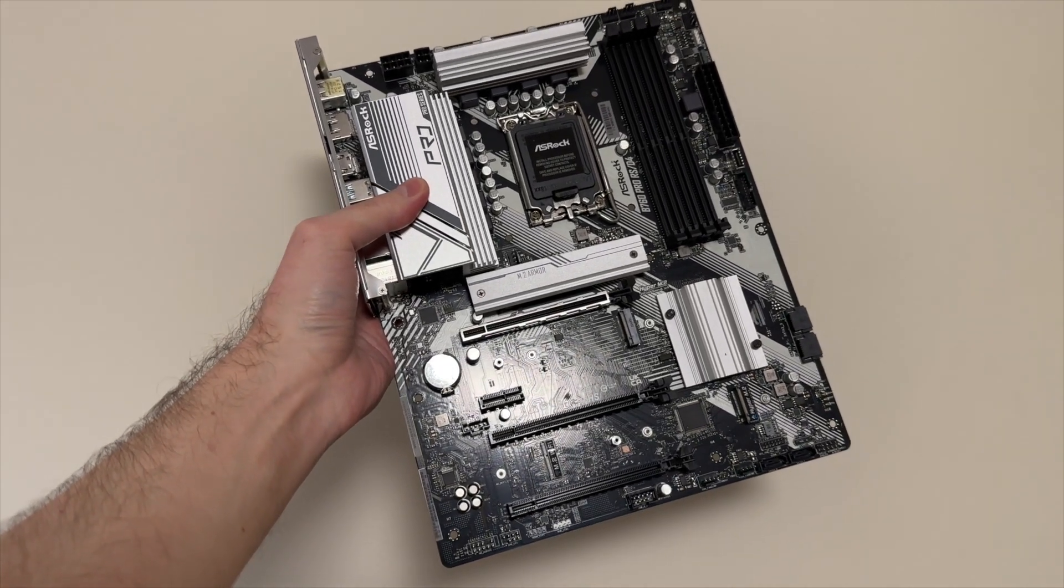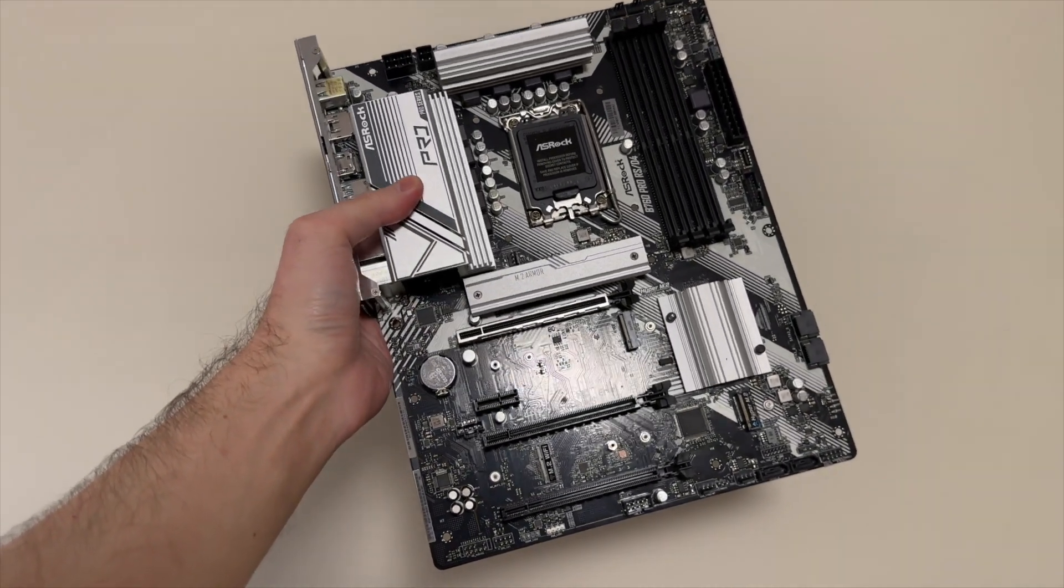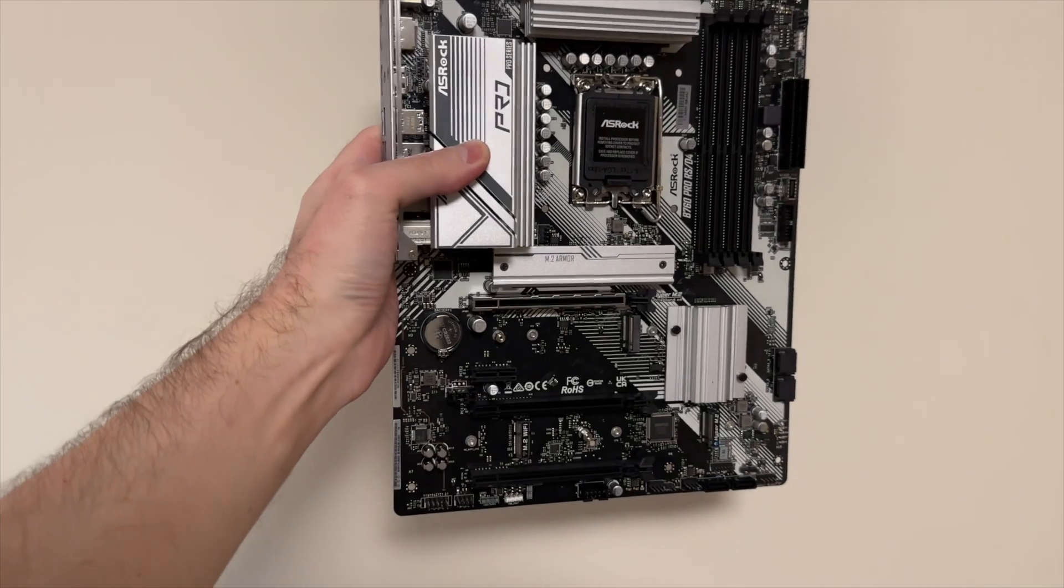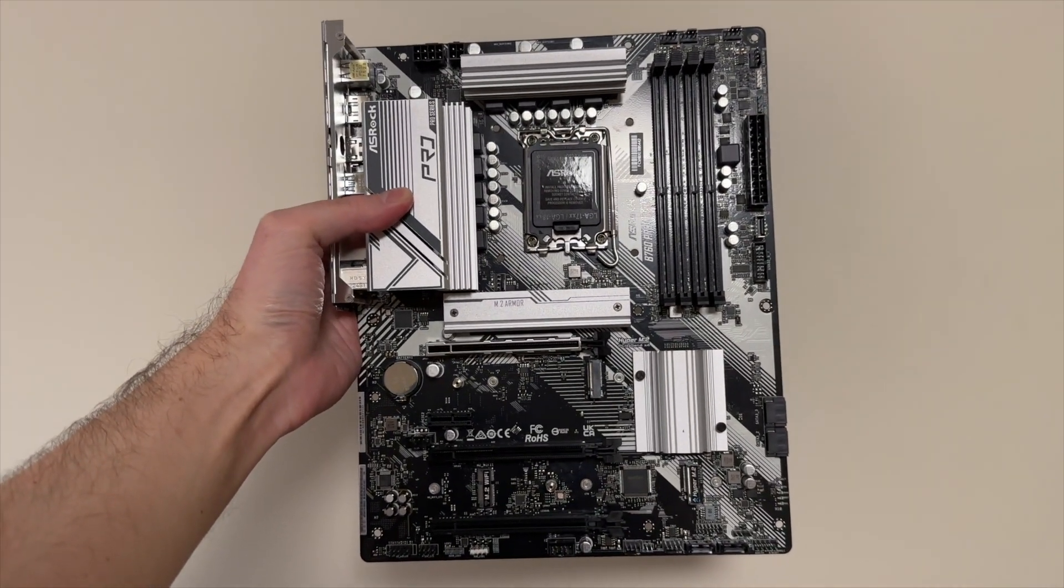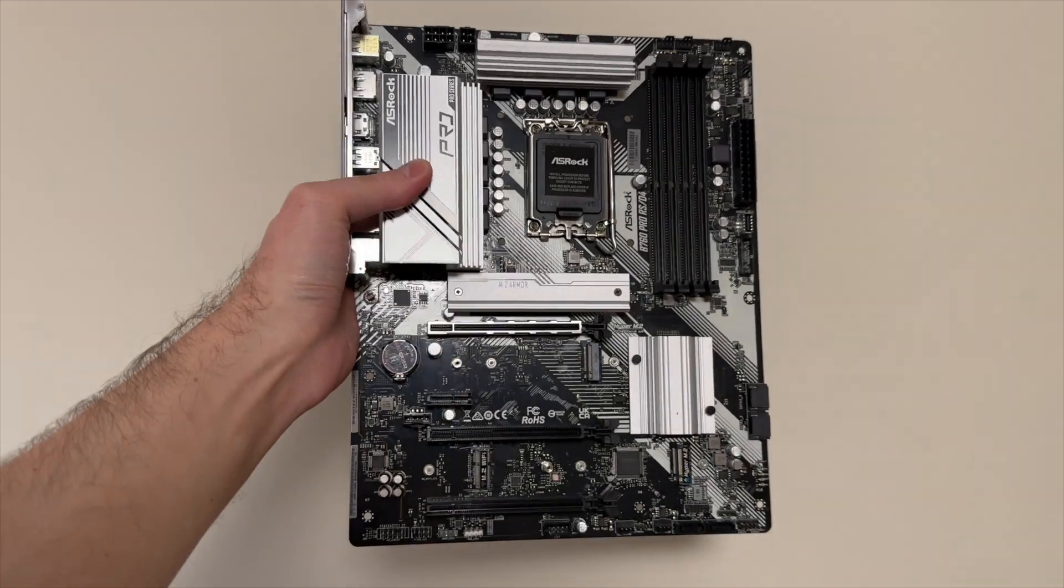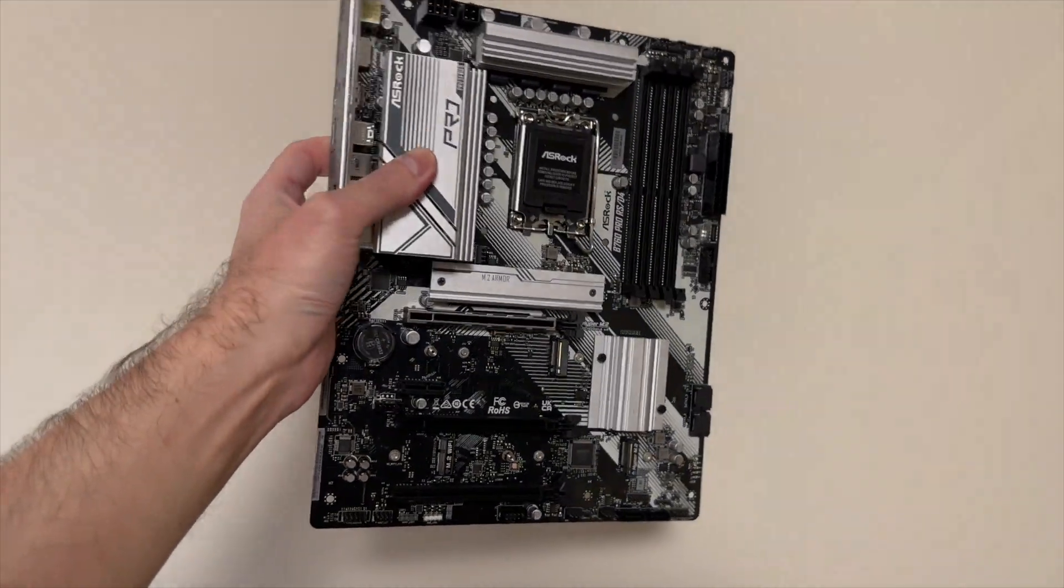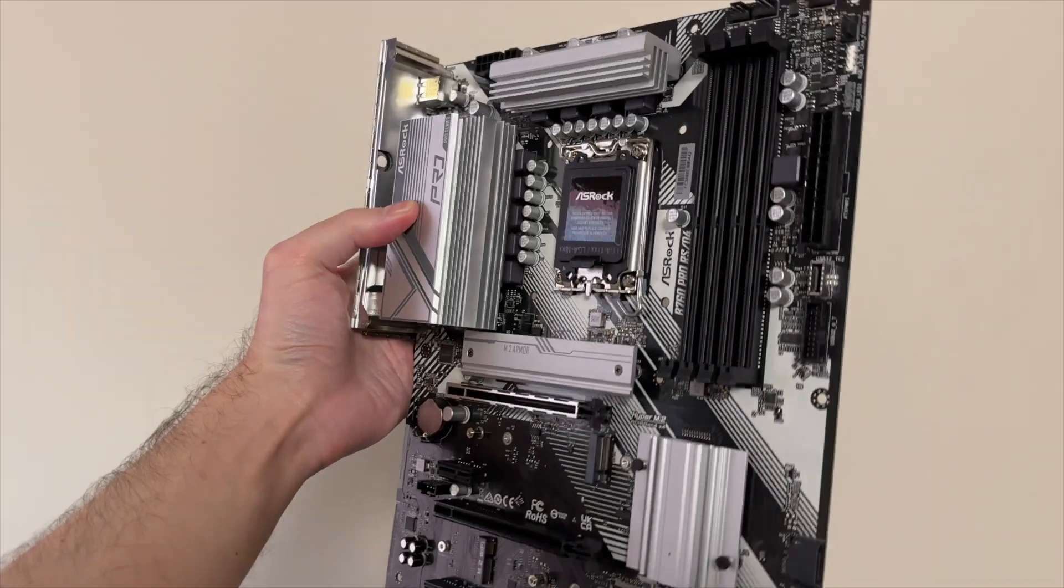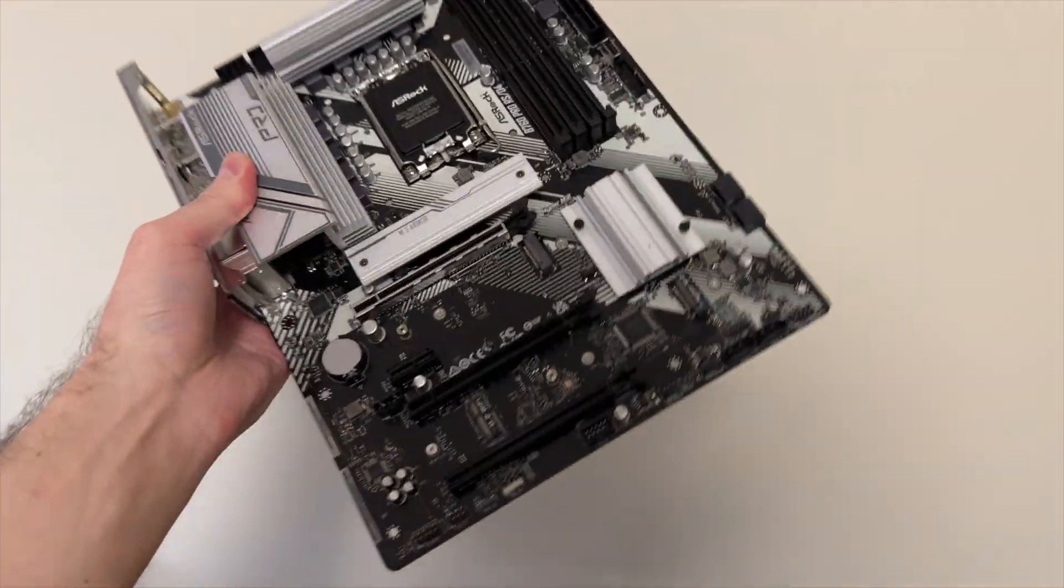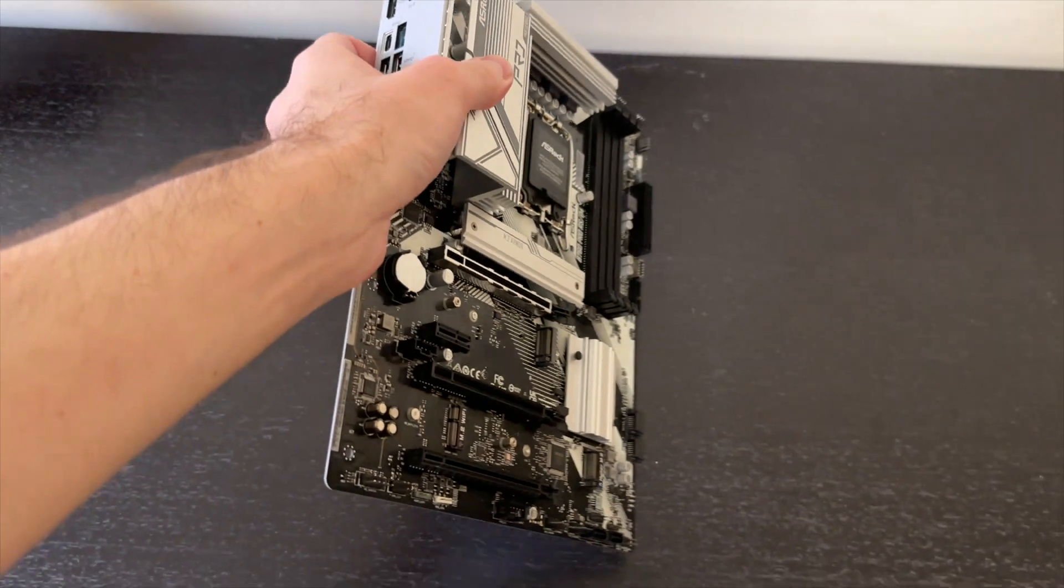The PCB is glossy. That's less nice but you know for the price you have to make some sacrifices. Let's have a look at the back of it.